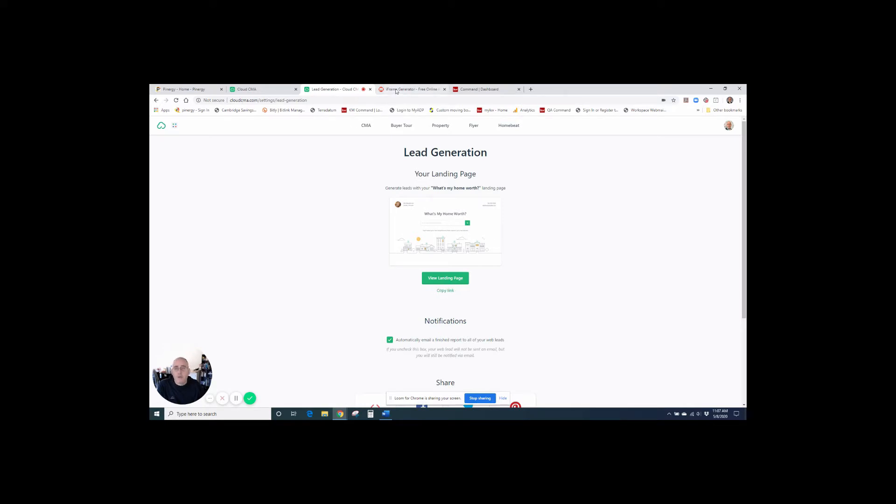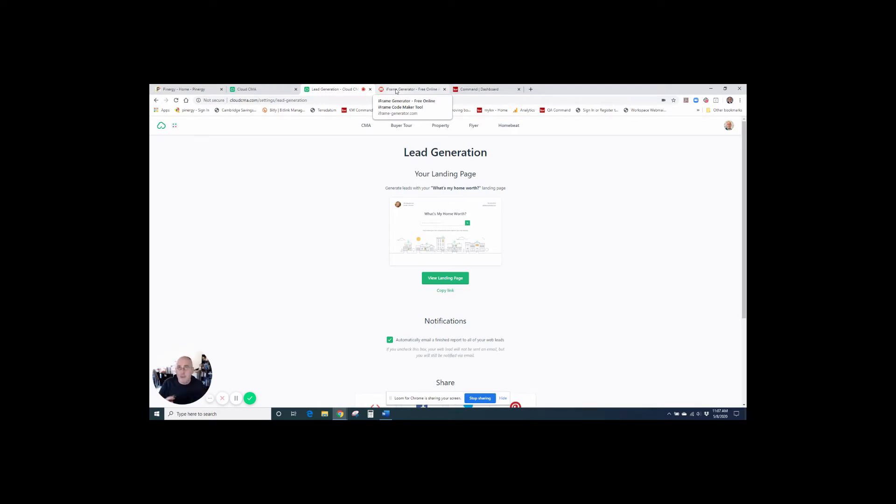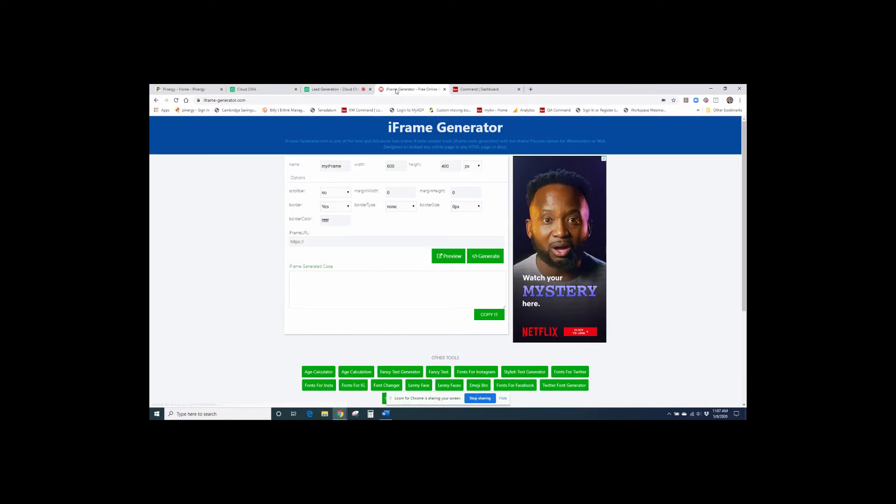Then I'm going to go to an iframe generator, because we need to be able to take this site and kind of shrink it down and put it into our KW site. There we go. So I use iframegenerator.com. There's a little hyphen in between iframe and generator.